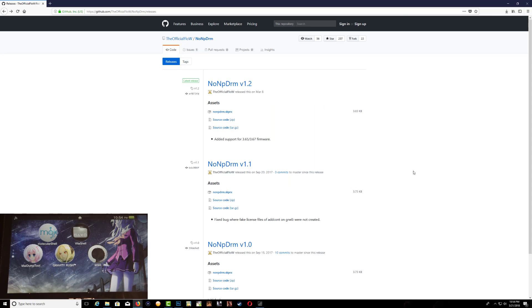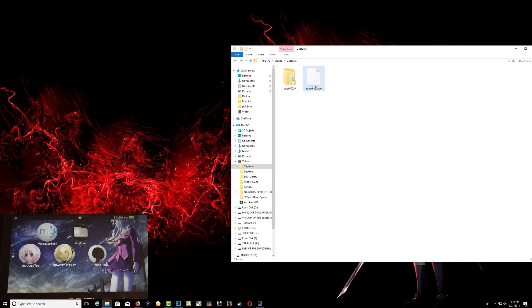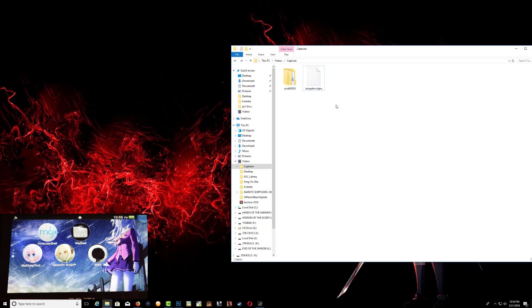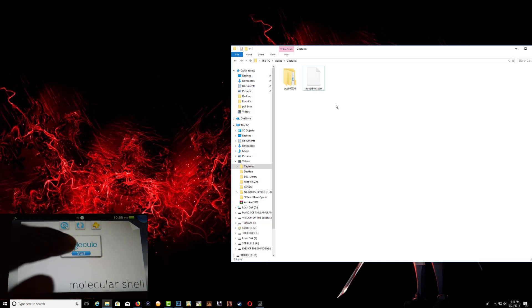After you've downloaded it, go ahead and save it on your computer like this. Now what we need to do is put the Vita in FTP mode, so on your Vita go ahead and run your molecularShell.